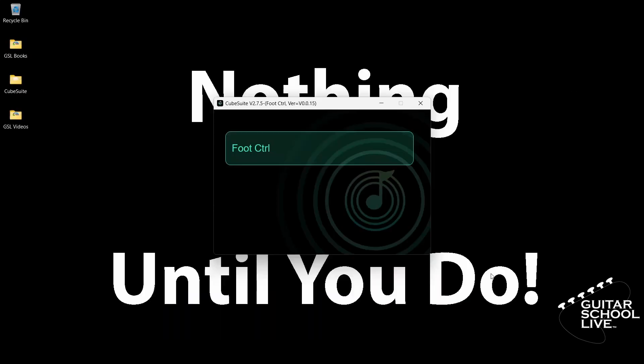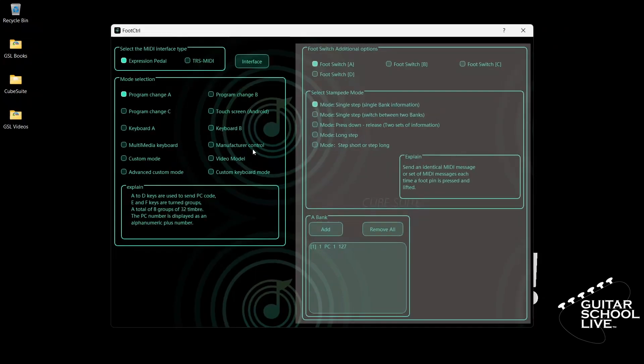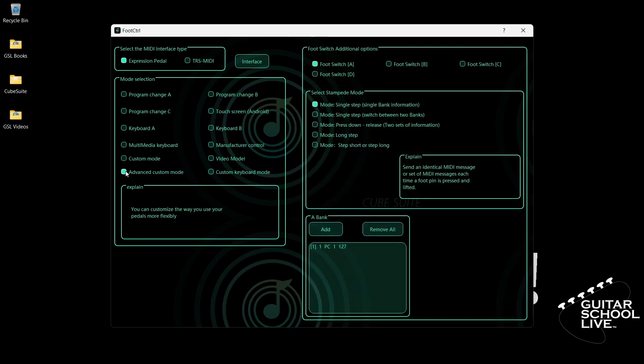When you launch the CubeSuite program on your desktop, you'll be presented with this screen. To set up the Chocolate to control Neural DSP plugins, go to the mode selection tab and select Advanced Custom Mode.